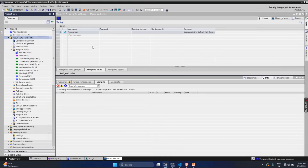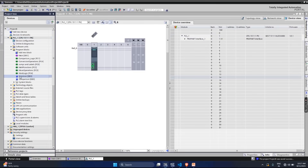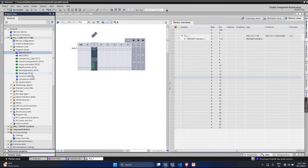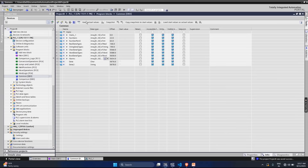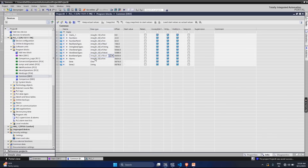Once compilation is done, we will be downloading our project to the PLC. But before that, we need to create a DB. You can create a DB by double clicking on 'Add a new block', selecting 'Data block', global DB, name it whatever you want, and go to manual to change the DB number. I have already created it. Open that DB and create variables — a list of different data types which we need to read and write in the PLC. Here you can see I have created integer, real, string, character, word, and boolean data types.